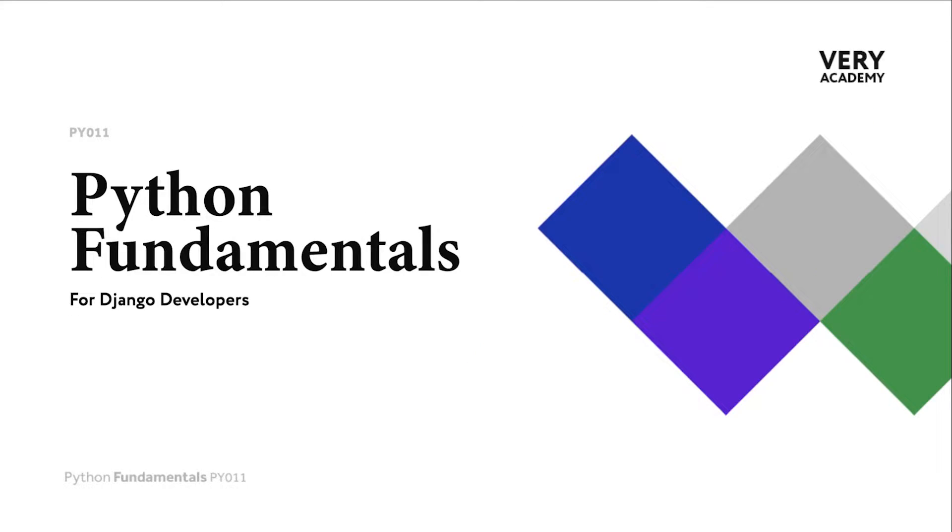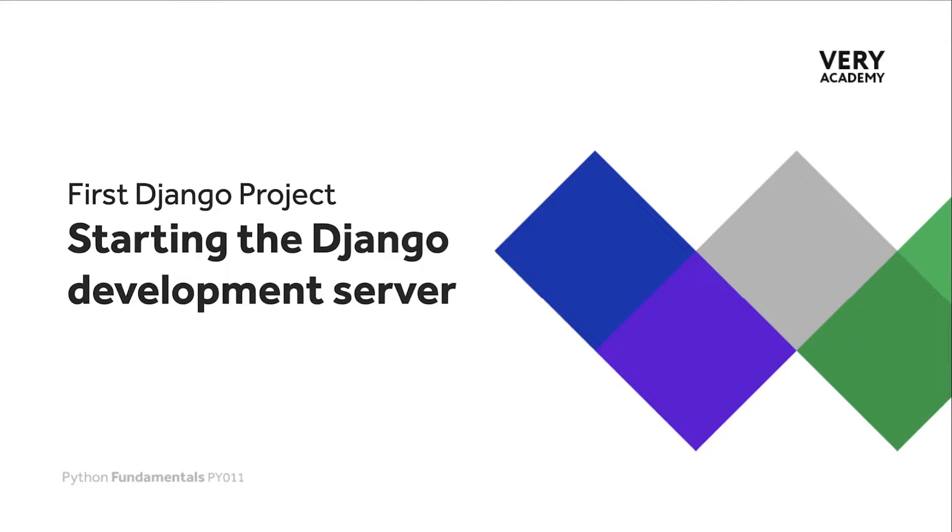We have already seen in a previous tutorial that we can utilize the Django development server to actually run our Django project. In this tutorial we go ahead and show you how to start the Django development server and provide you some additional information about the server to familiarize yourself with the basic features.